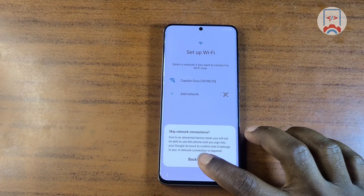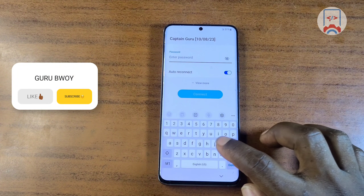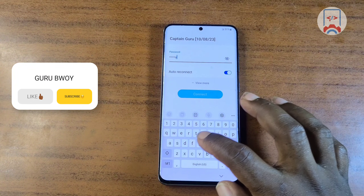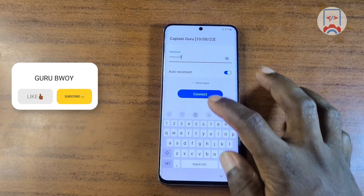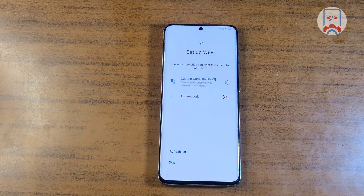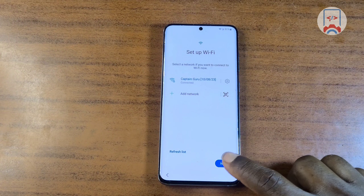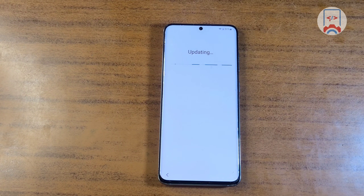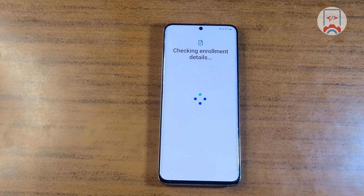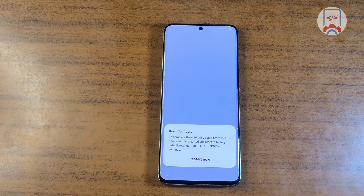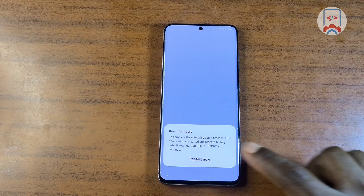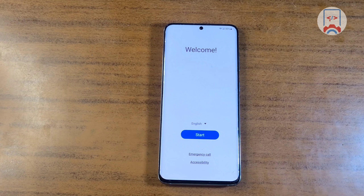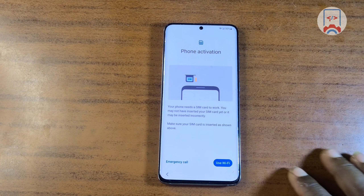Reconnect to the Wi-Fi network, then click Next and wait for it to check for updates. After checking for updates, it will switch to 'Checking for enrollment details.' Just wait and do not touch your device until it says 'Restart your device.' When you see that, tap Restart Now and wait for your device to restart. If you enjoy these tutorials, make sure to subscribe and give the video a like.